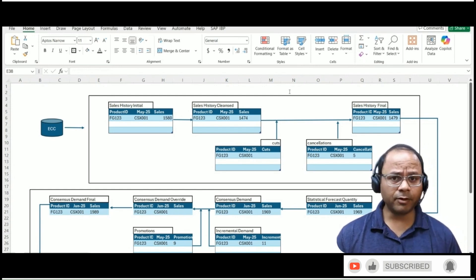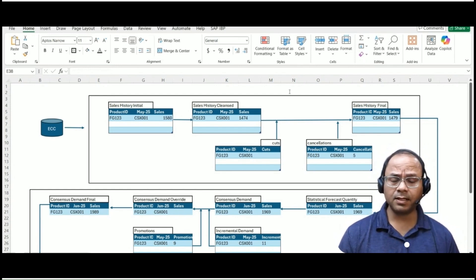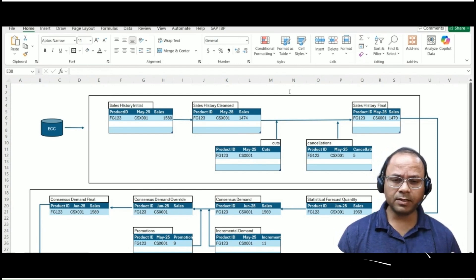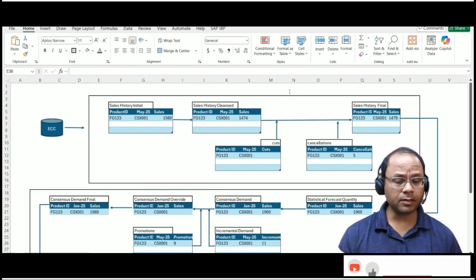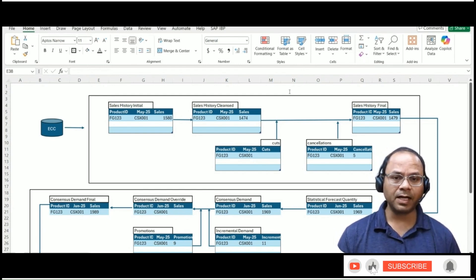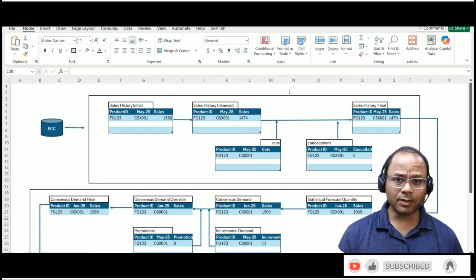And one of the most powerful tools available to planners is the Excel UI, which makes it easier to view, interact with, and modify planning data.